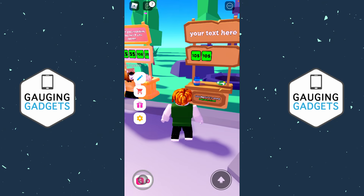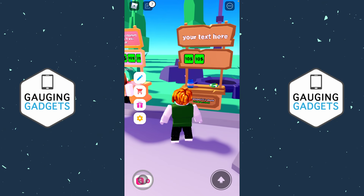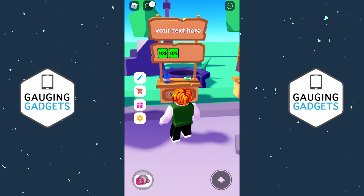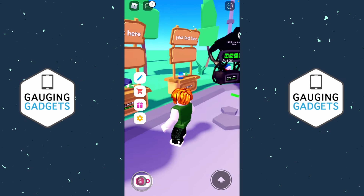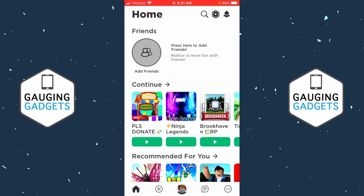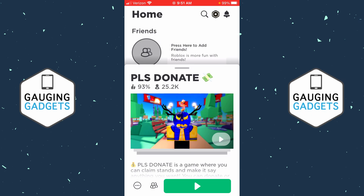Welcome to another Gauging Gadgets Roblox tutorial. In this video, I'm going to show you how to make a game pass or Please Donate on Roblox. If you're trying to create a game pass and add it to Please Donate on Roblox, this tutorial will show you how to easily do that on your mobile phone.